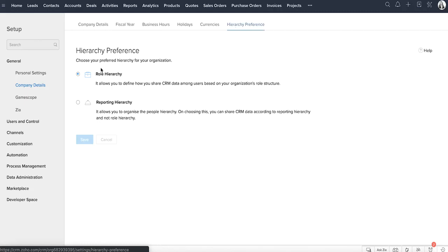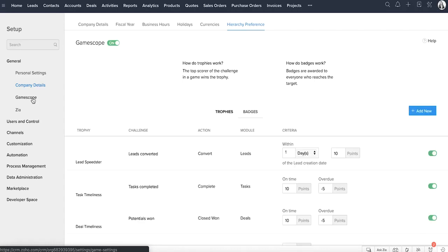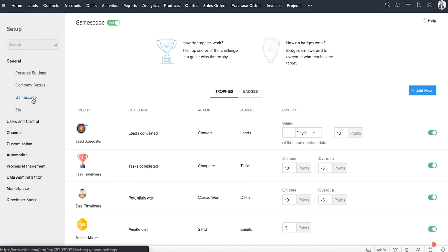Selling need not be just about money and targets. You can also have some fun by setting up gamification. Set up trophies and badges and you can see how people compete and enjoy the work they do.